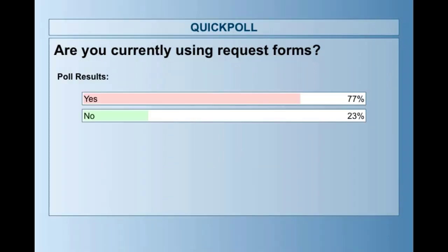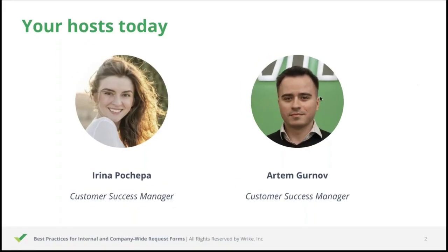About 77% of you are currently using request forms, which is great. So we hope that you will still find a lot of value during today's session. And we are ready to continue.